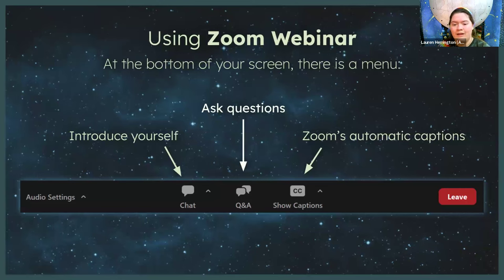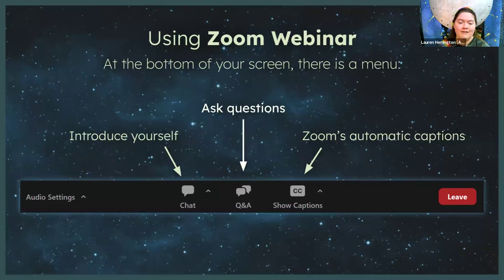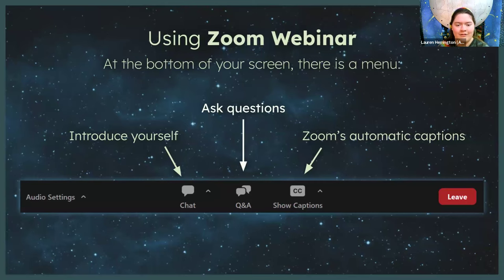Then, at the end, we have an extended Q&A blocked out, where we'll try to answer as many of the remaining questions as possible. So feel free to submit as many questions as you'd like and we will do our best to get you the answers.